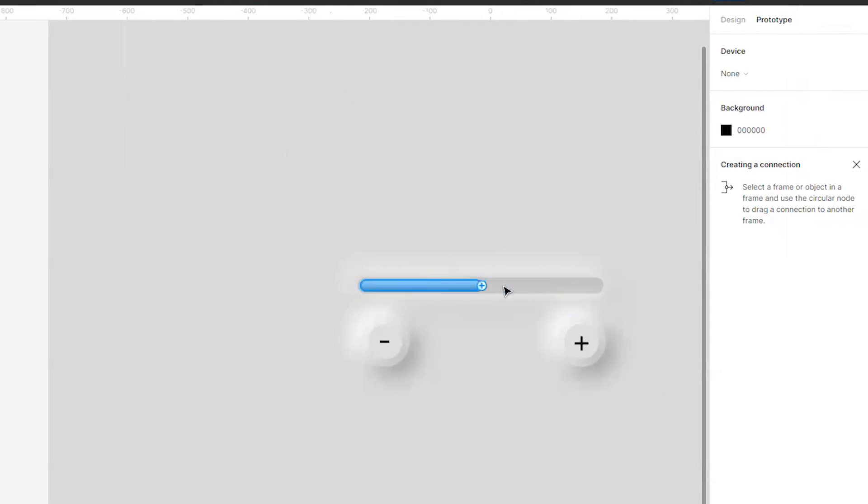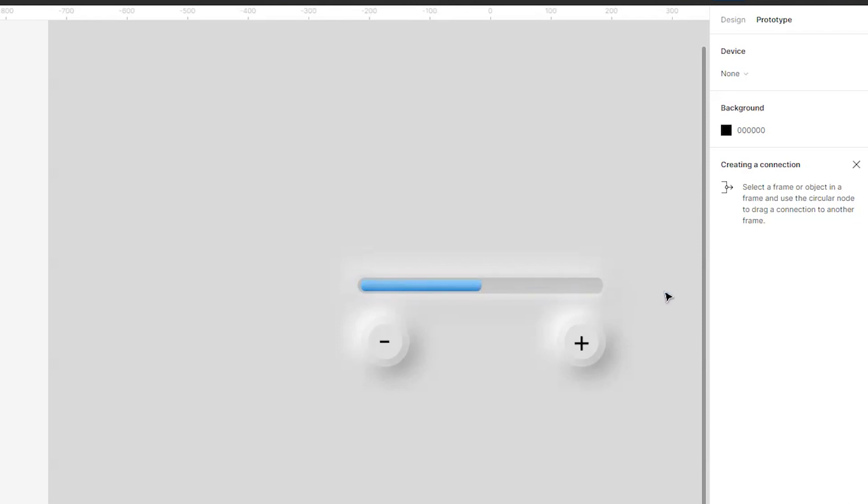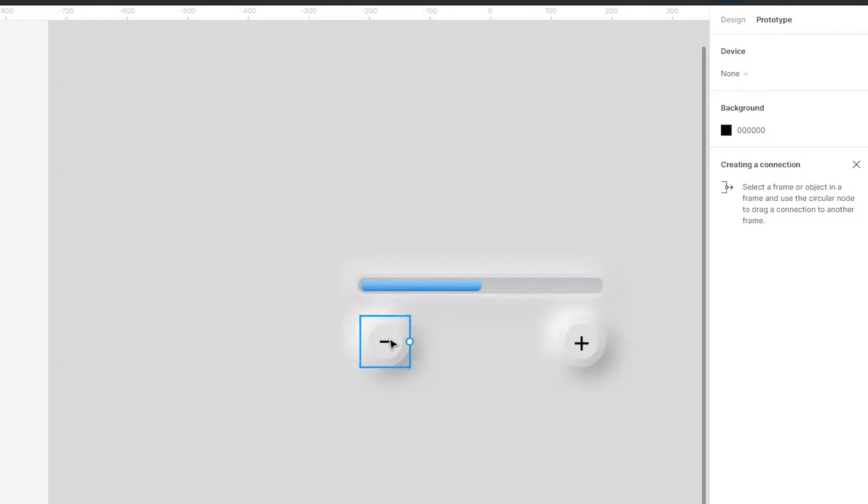It will flow from one end to the other like a preloader. It will load from one side to the other, means the volume will increase if I click on this plus and the volume will decrease if I click on this minus.